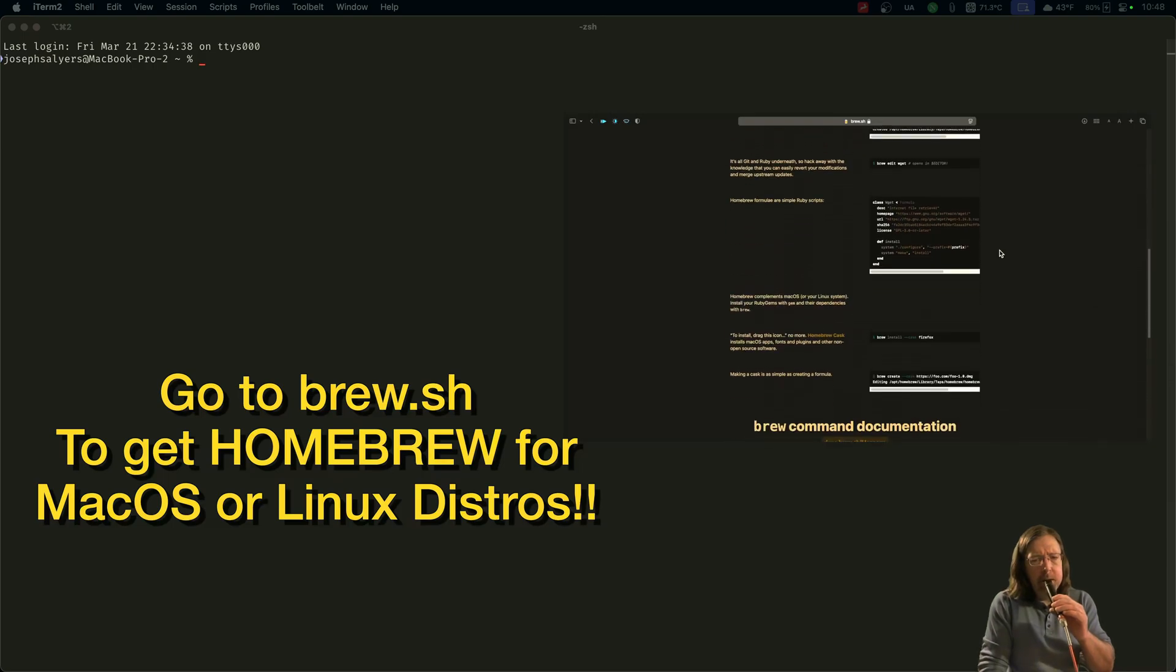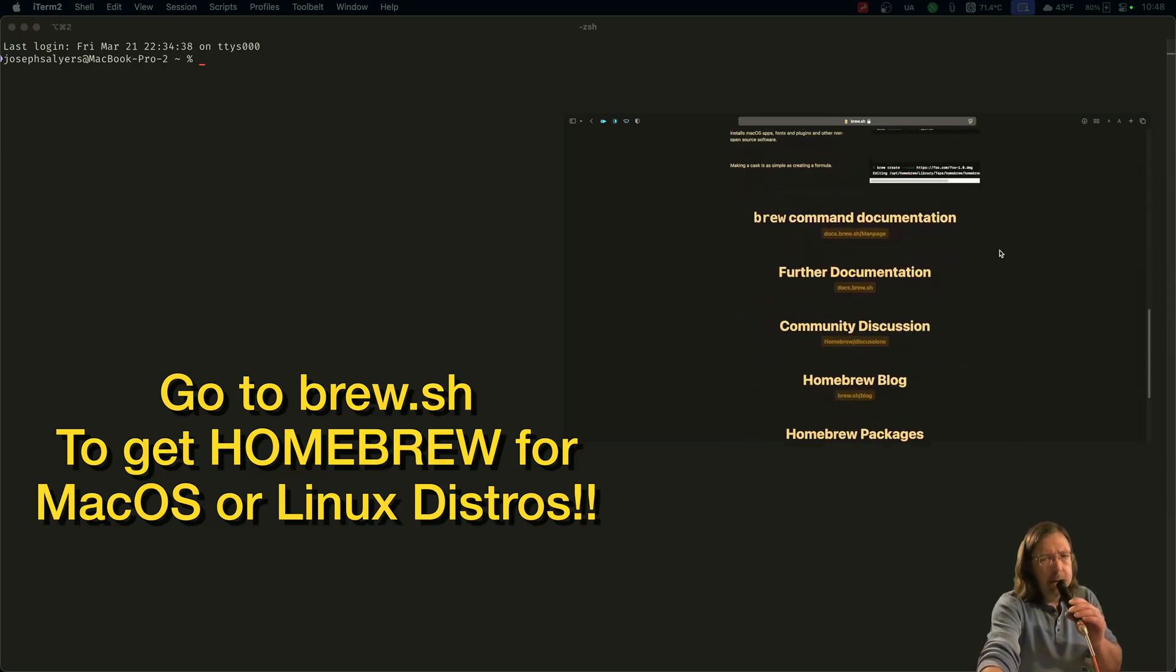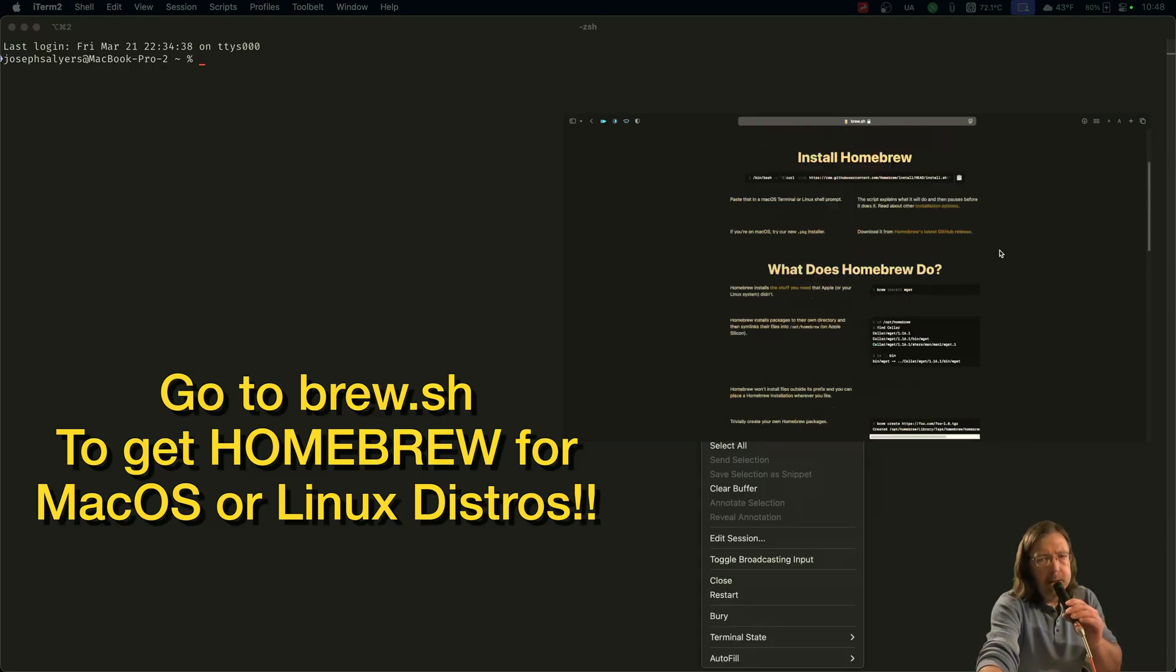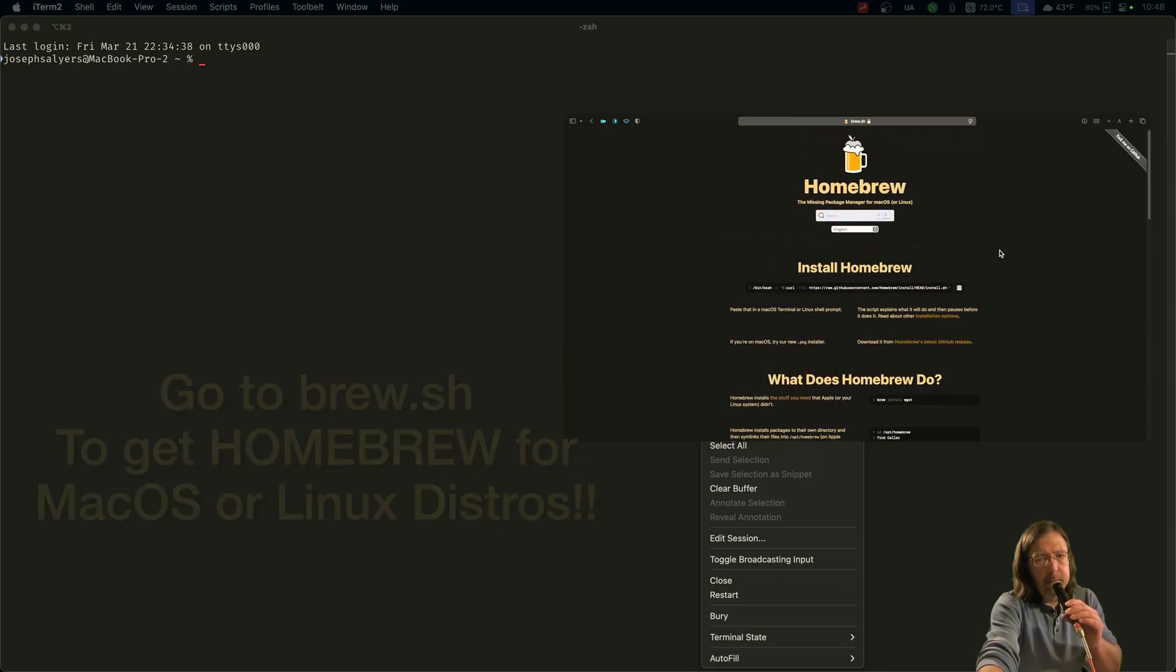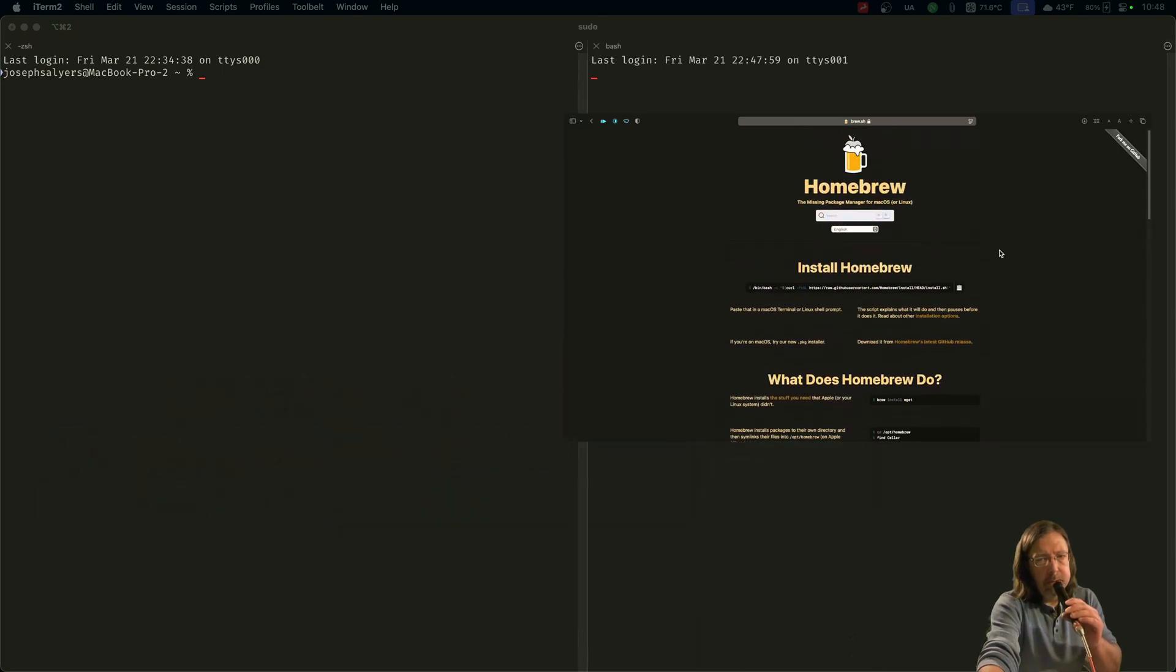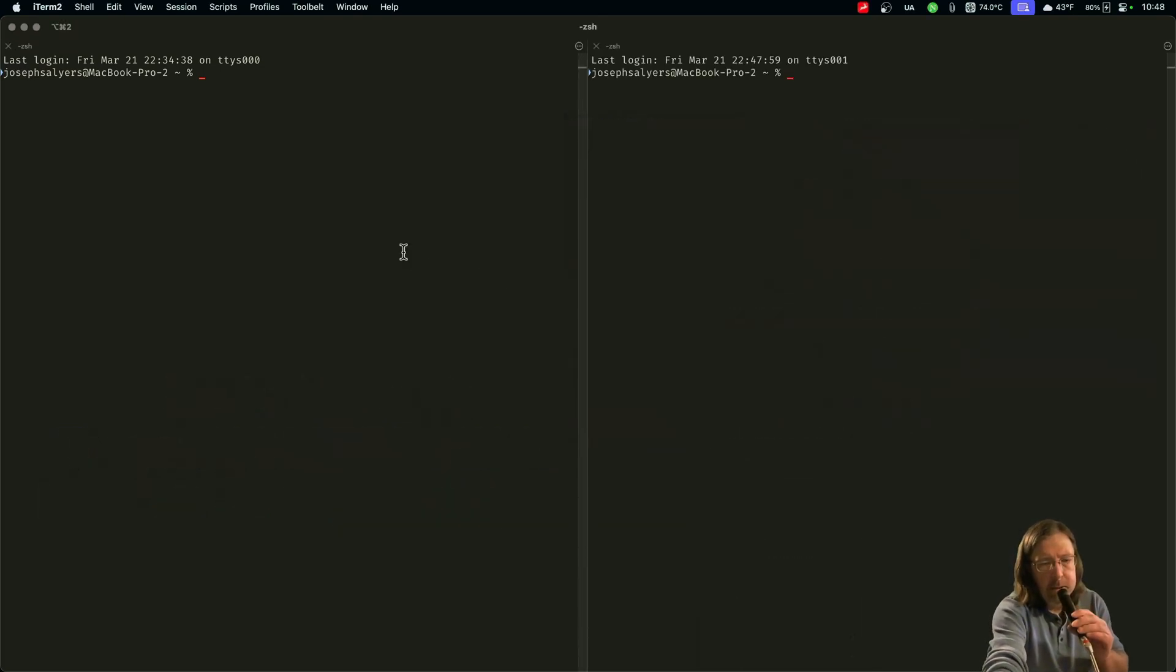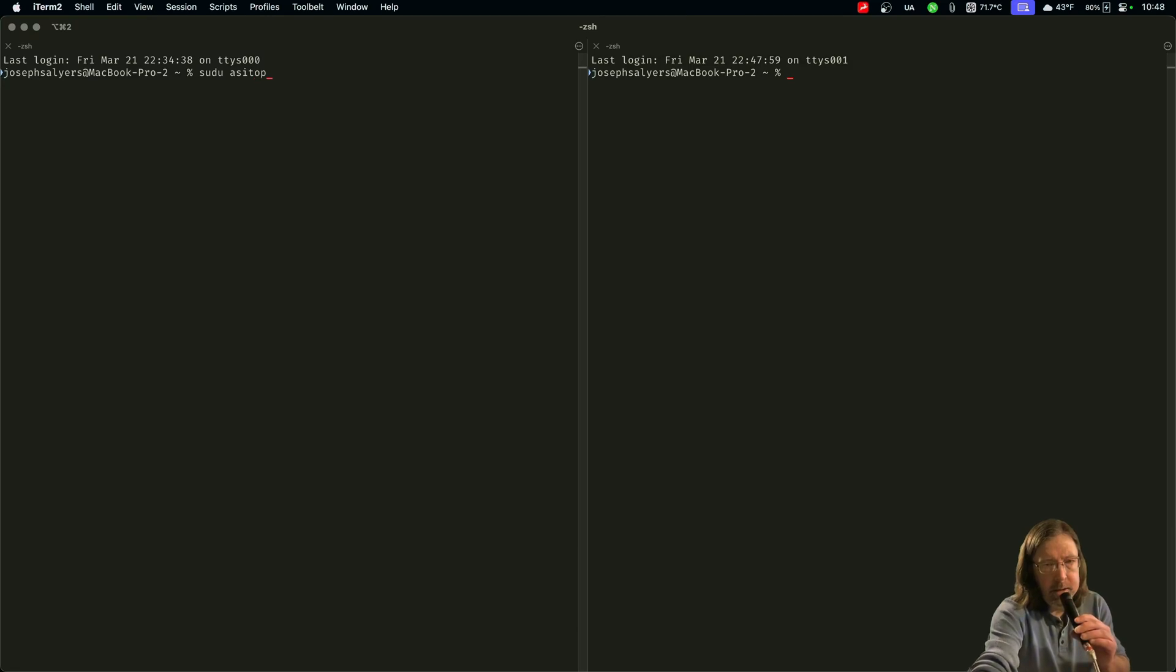Now I do have an app called azitop. We'll split this vertically, I can show you azitop, but it requires sudo privileges and it's not that great to be quite honest with you. Well, if I could spell sudo.